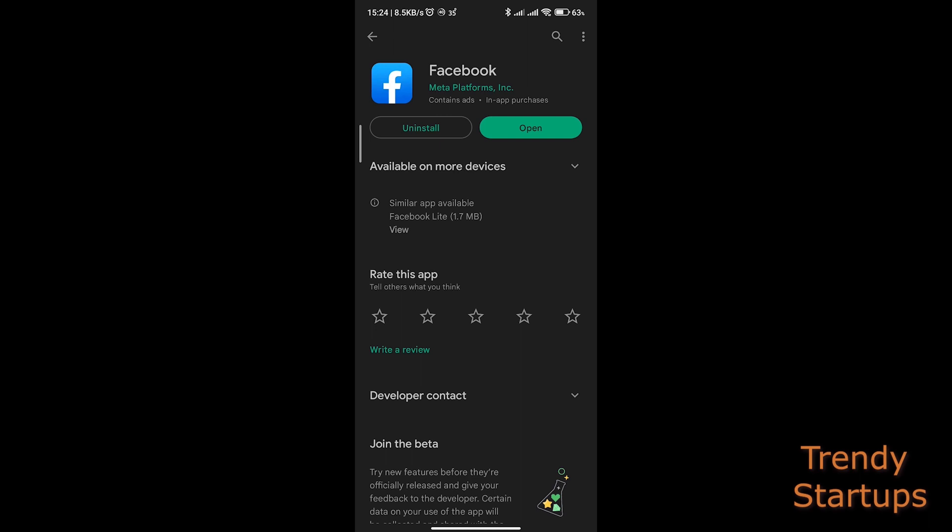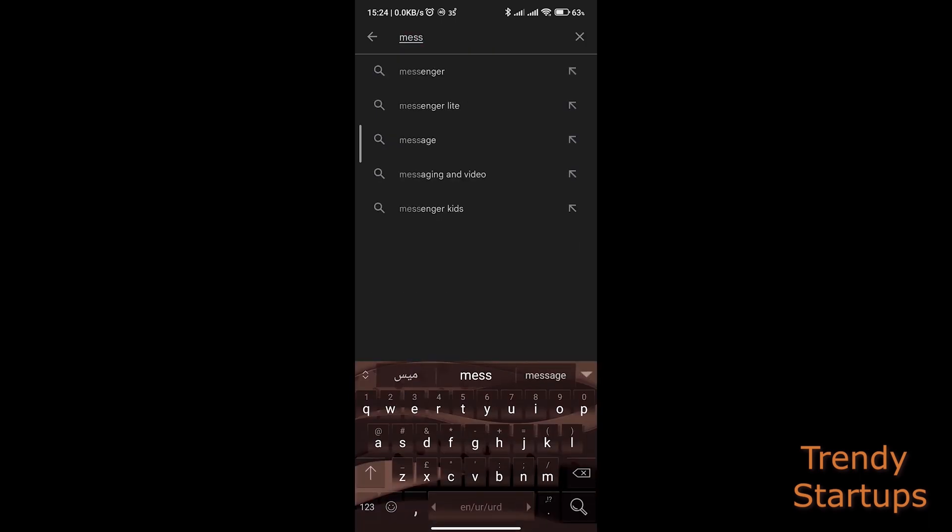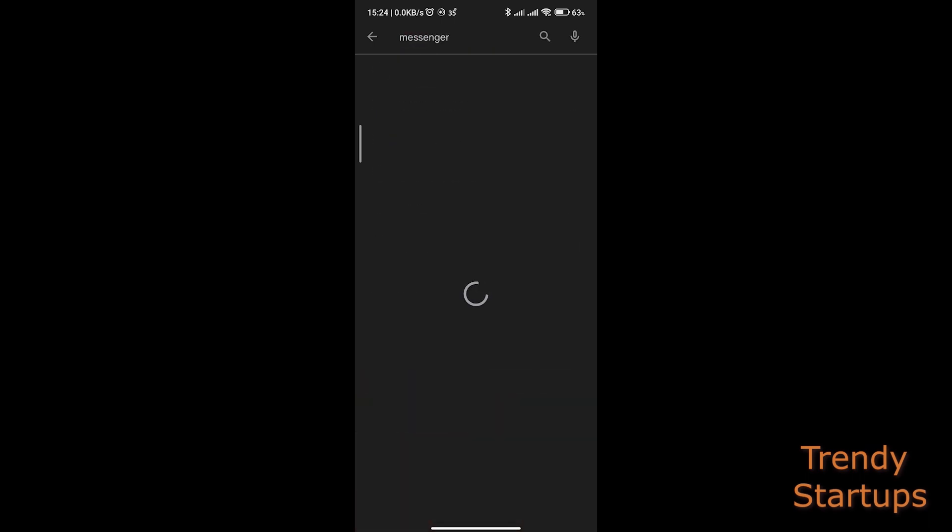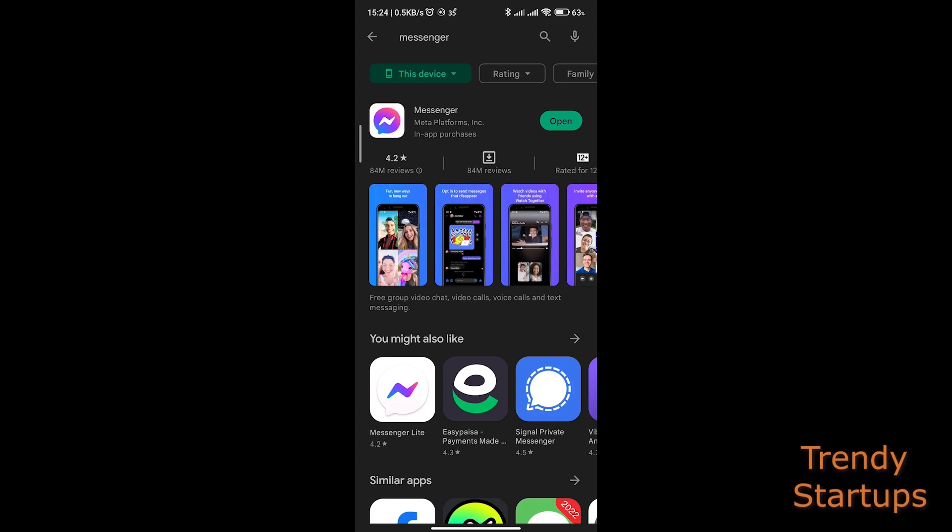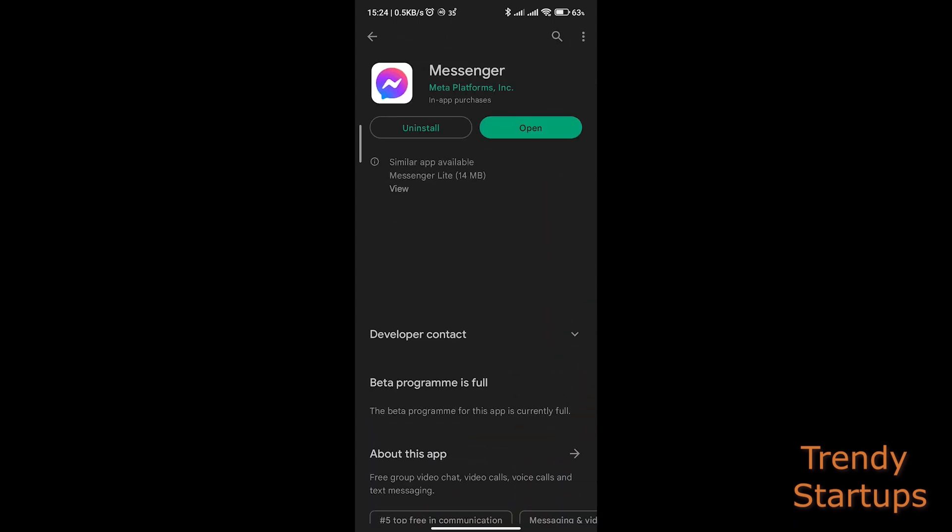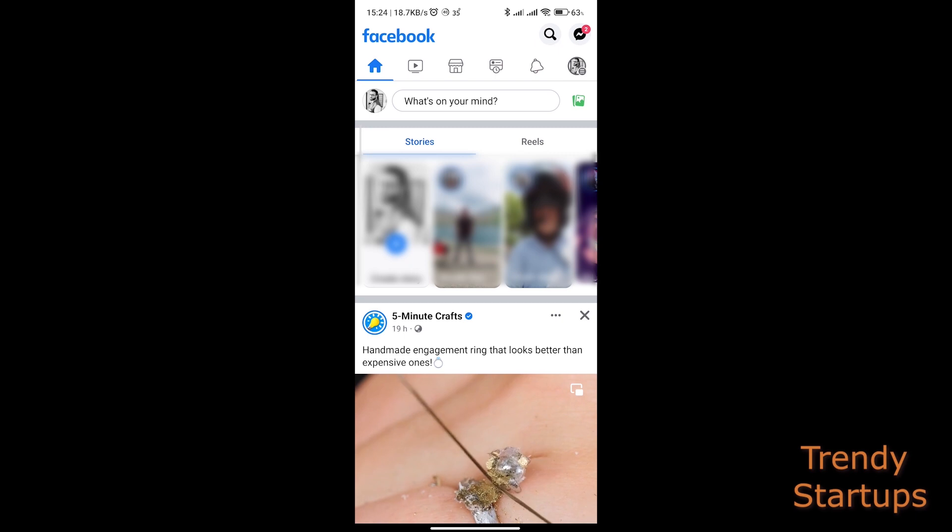So without any further delay, let's get started. Open your Facebook app. Before that, make sure that you have the updated version of Facebook and your Messenger app.